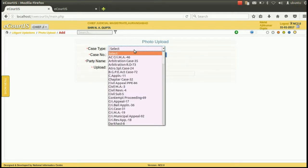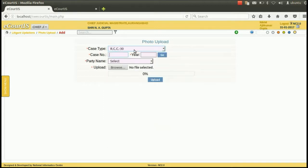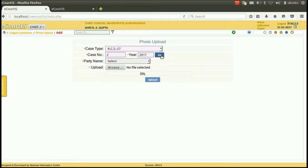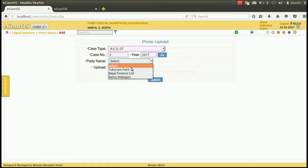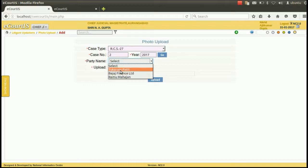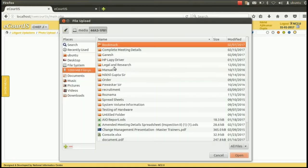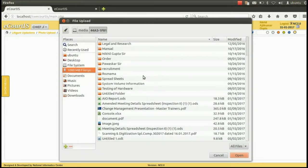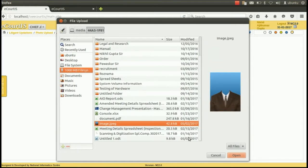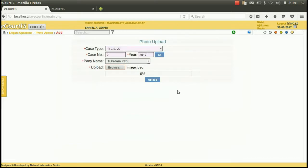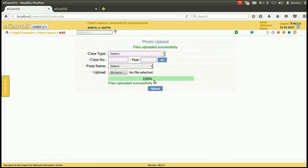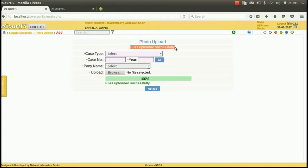Then select the case type of the case in which the photo of the litigant is to be uploaded. Then enter the number of the case and press go. Then select the party of which the photo is to be uploaded. Then from the browse button, browse the file that is the photo. Select the image of the litigant and press open. Then click upload.